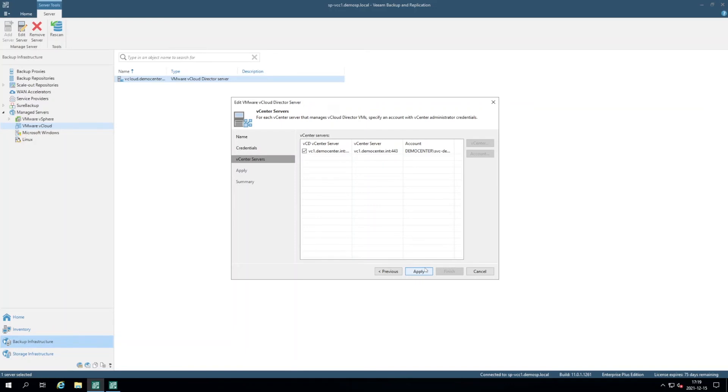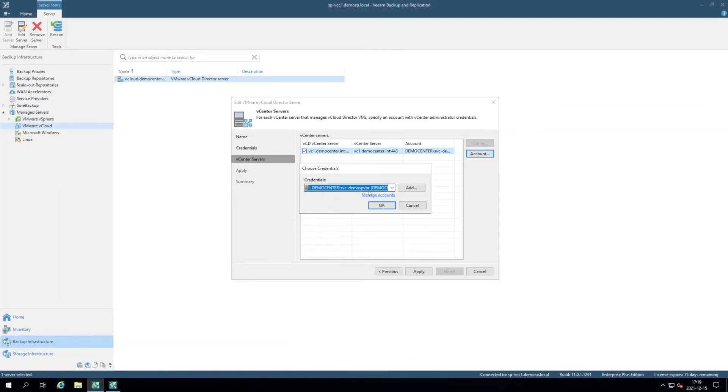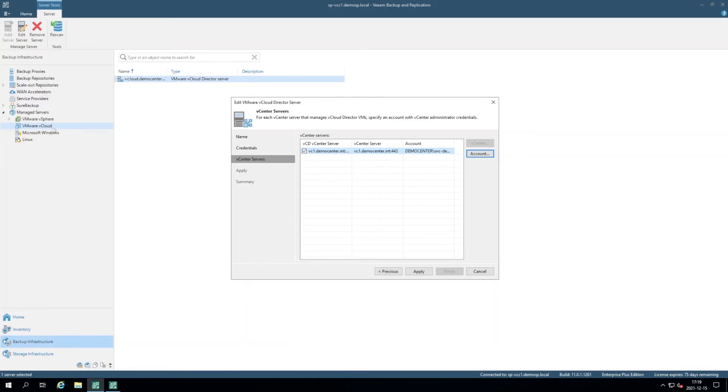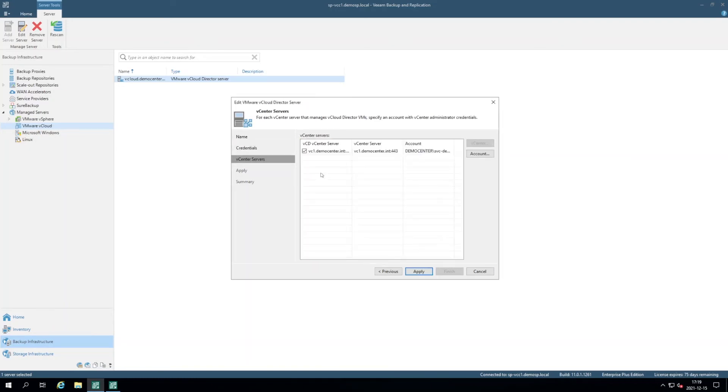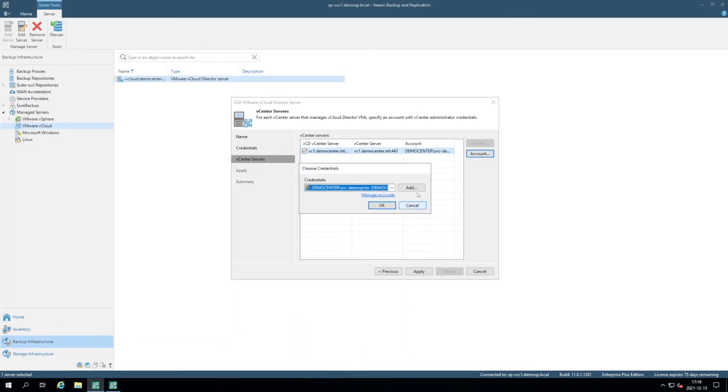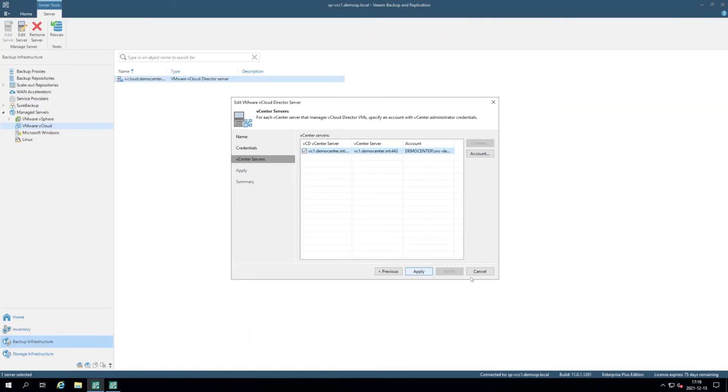It will enumerate all of the underlying vCenter servers and you can provide individual set of credentials to each of the vCenter servers. In my case it's only one vCenter and this vCenter is already added here, so that's why it already set the credentials. Otherwise, by default it will try to use the credentials from here, but you can always have a specific set of credentials depending on your security policies. Now I click apply.